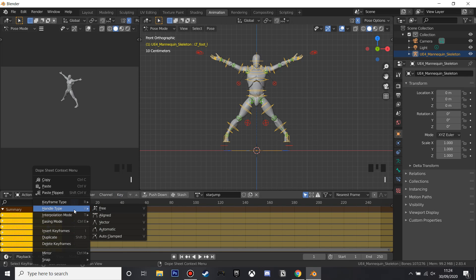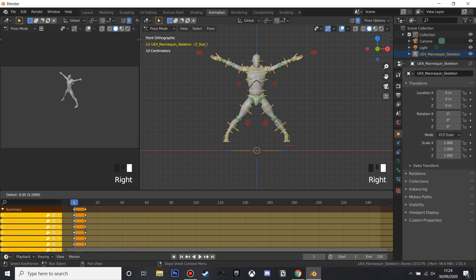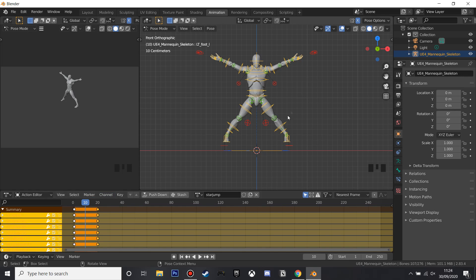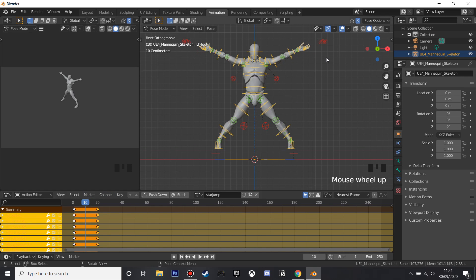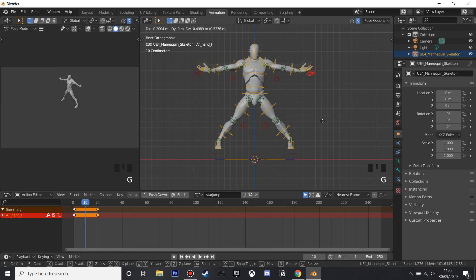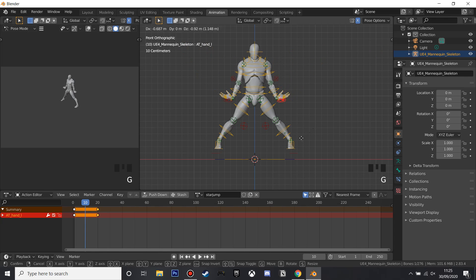I'm just going to duplicate this and move it to frame 20, and then in the middle I'm going to make him go back to a normal position, so we're not placing the star jump, so I'm just going to grab this with G and then rotate his hands so they're a bit more normal.